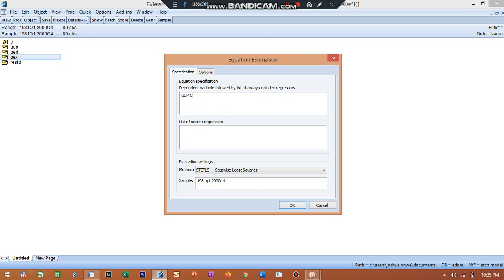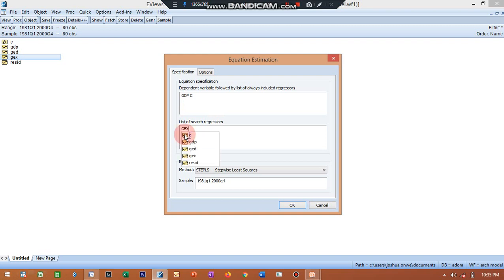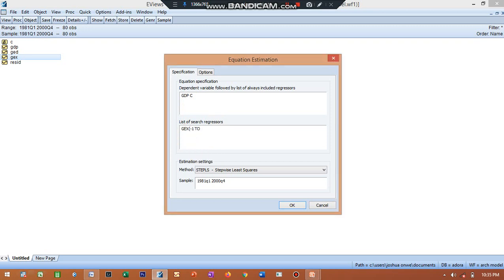GDP in caps lock, then a space, then my intercept which is C. C is my intercept or my constant. Then I'll come to list of search regressors. Now I want to see whether I should drop government expenditure or government expenditure on education. So what do I do? I say GEX, which is government expenditure, brackets minus one, that is lag one.